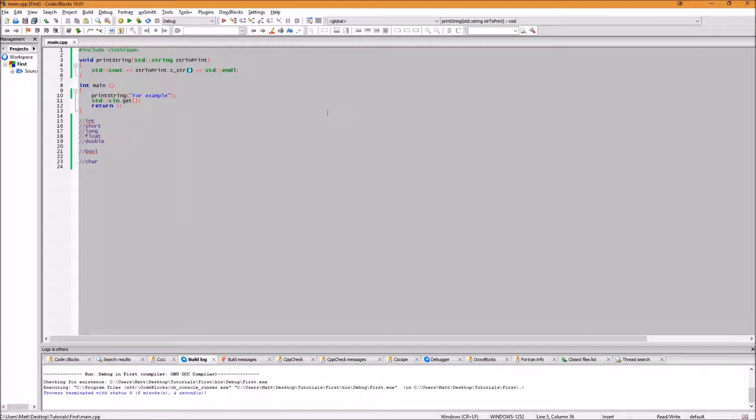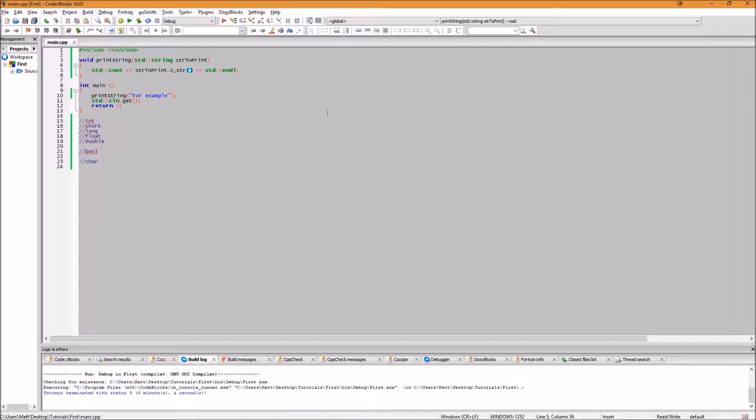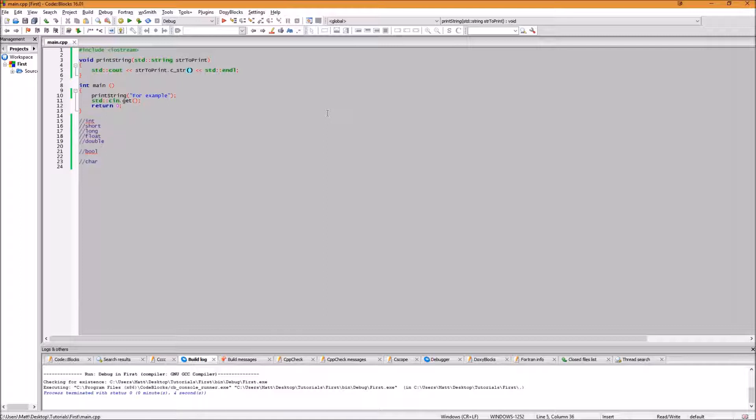The last topic that I want to talk about is namespaces. Namespaces are a way to group code together to alleviate issues with multiple definitions with similar names. For example, we know that the STD namespace has the class string in it. Now, imagine that you are trying to use or write some code that has its own version of string in it.